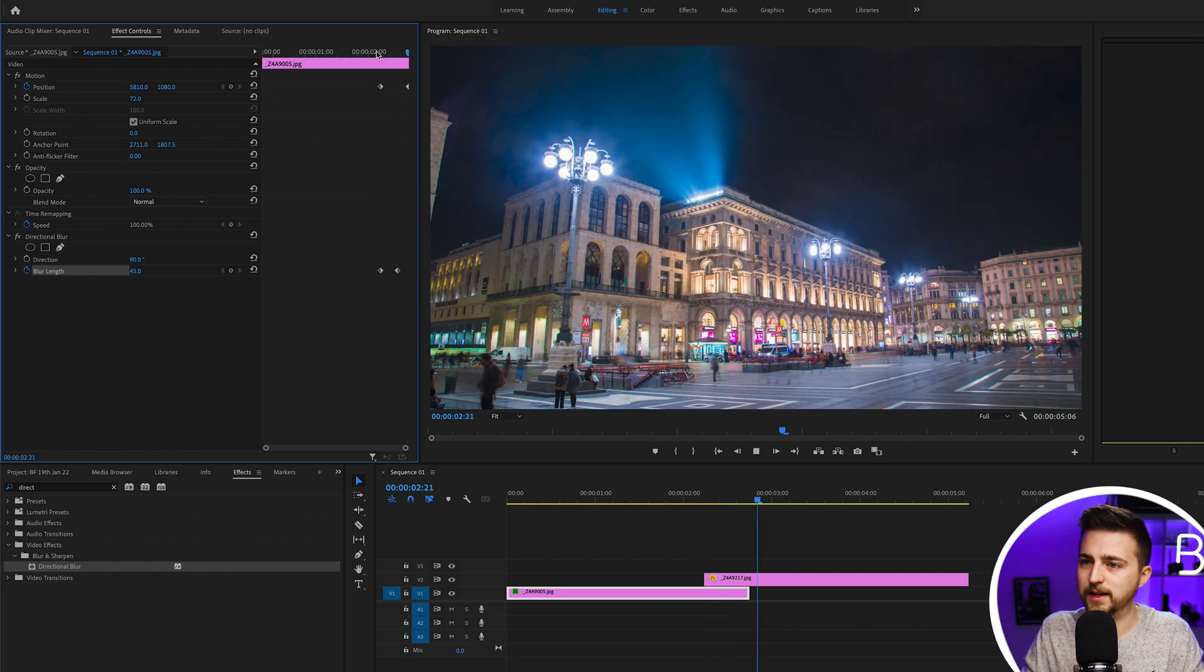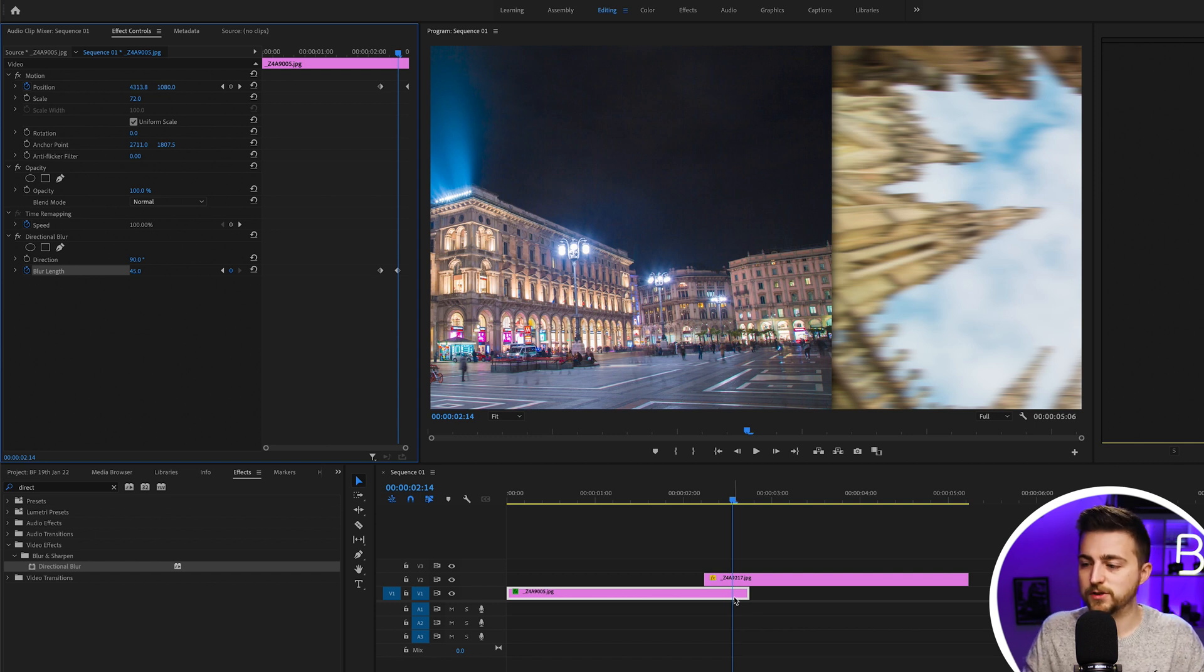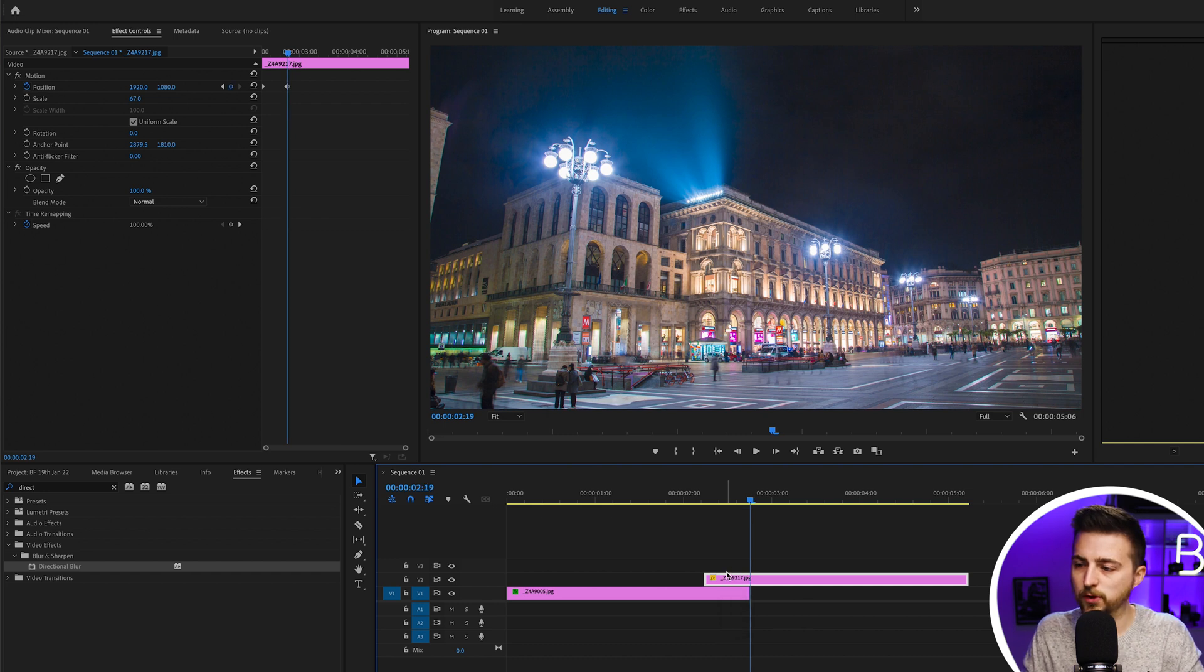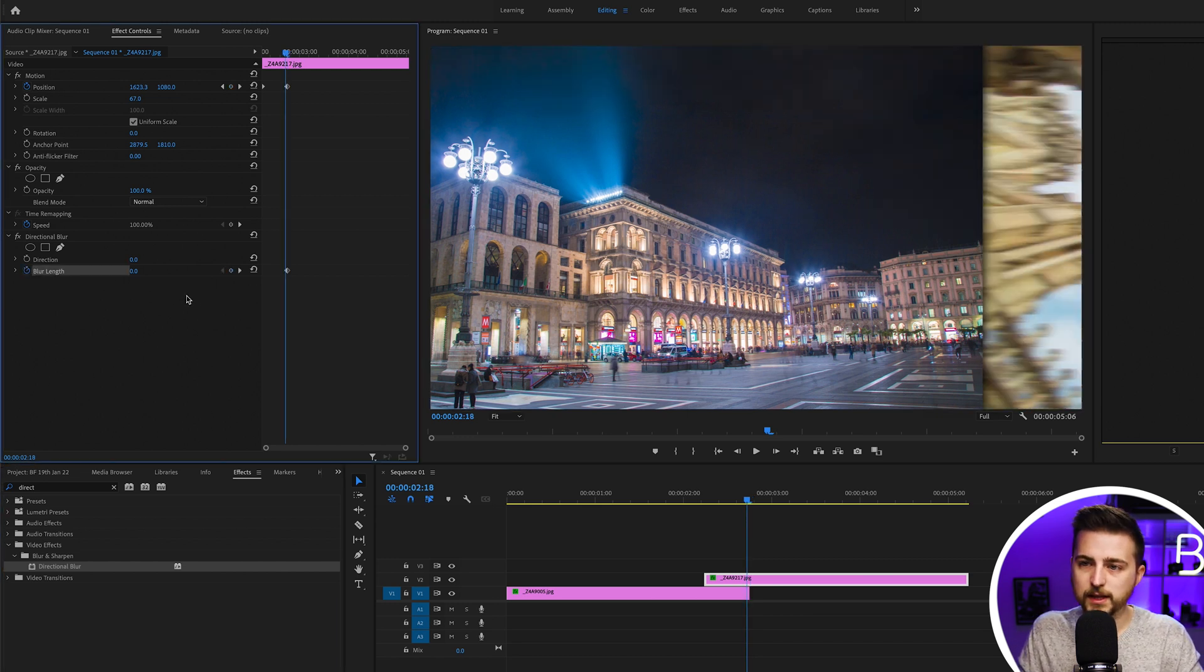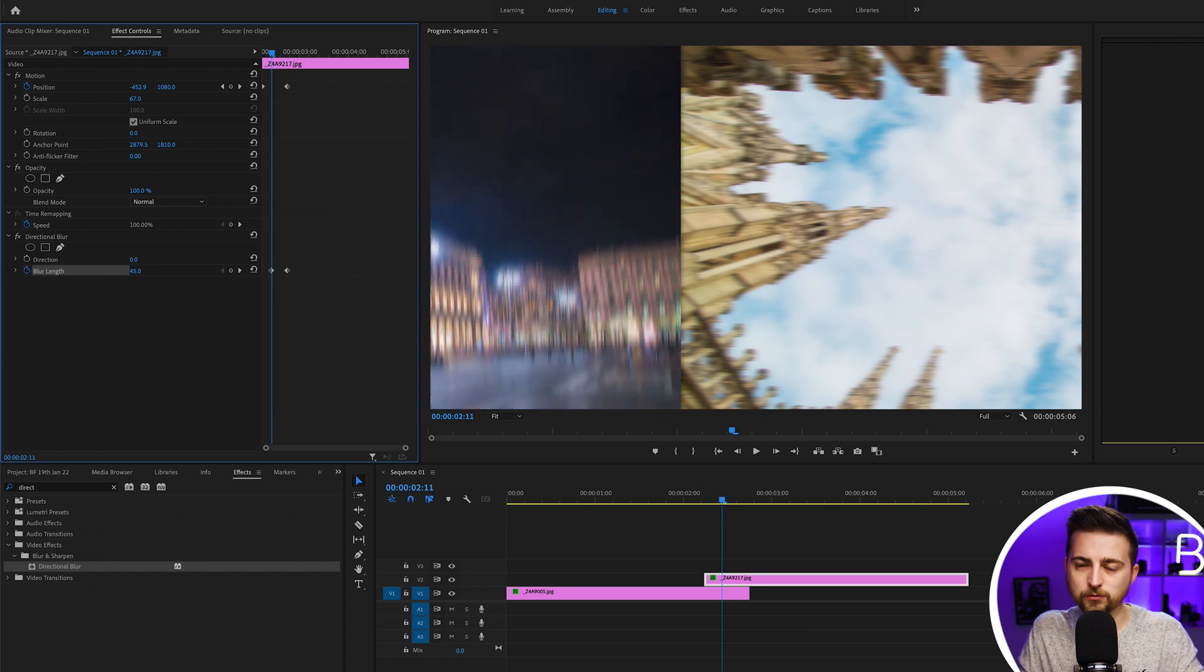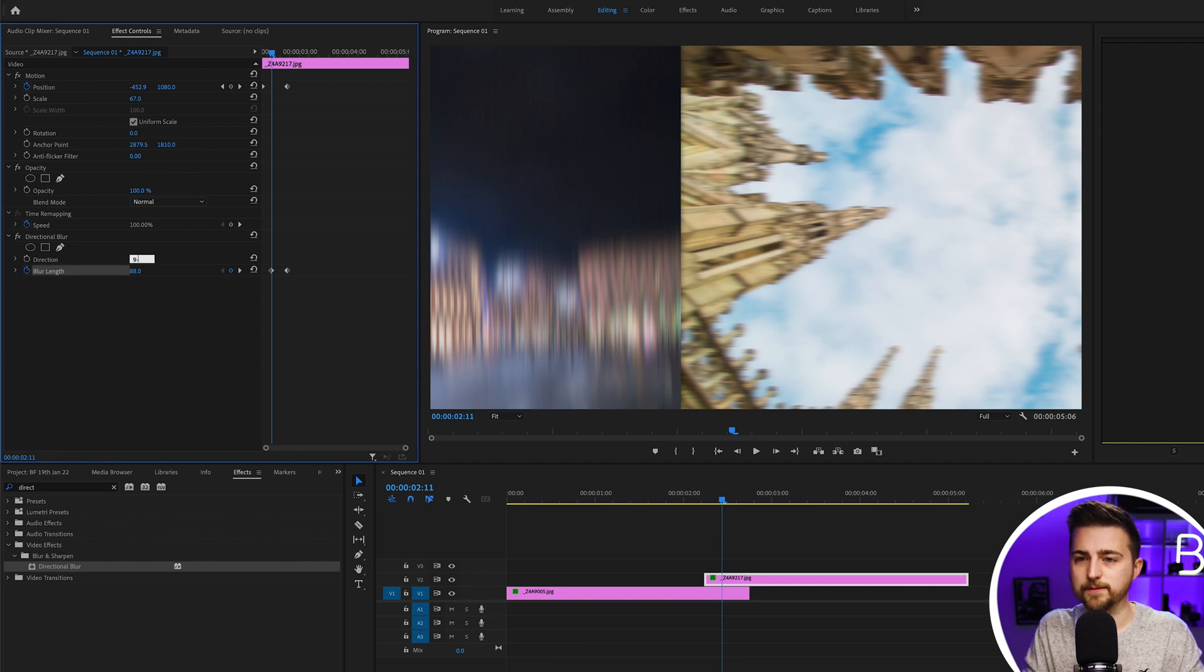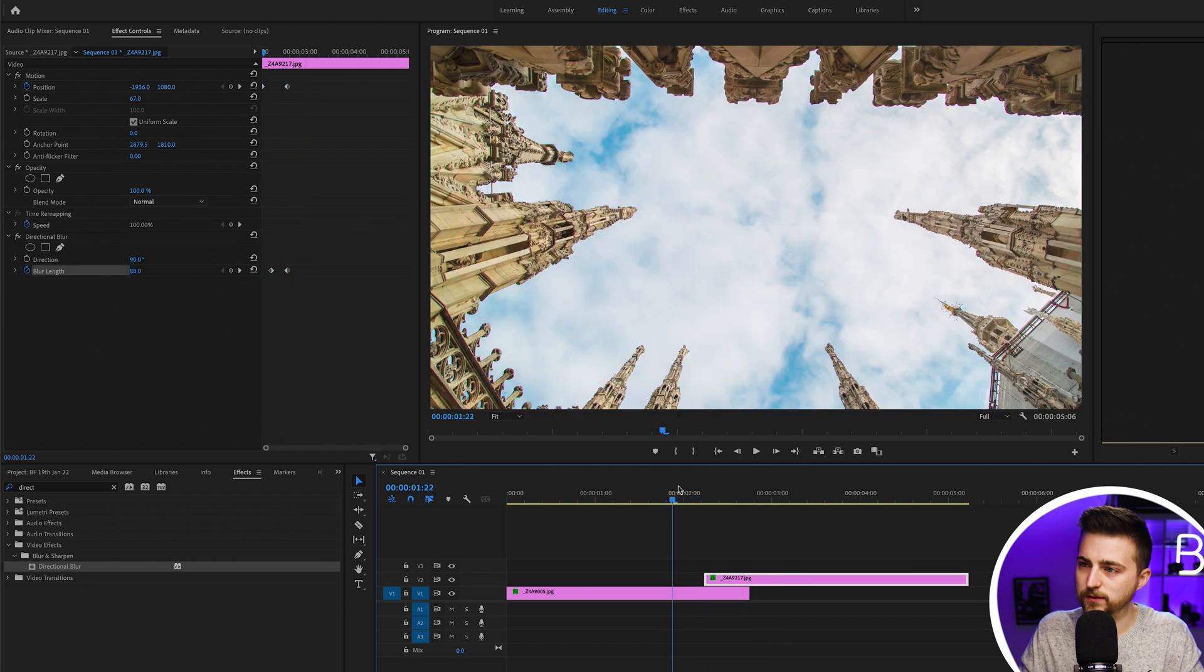As you can see, it looks like we've created some motion blur, so we've got a little bit more character there. Now we need to create the same on the second image. We'll go through to the point where it stops moving, drop that directional blur on, create a new keyframe on blur length at zero, then go back and increase that up to something really intense, maybe 100, and change the direction to 90.